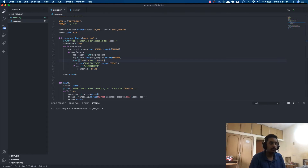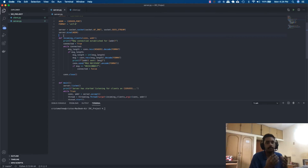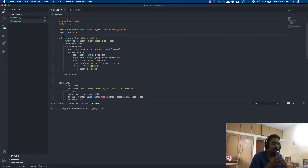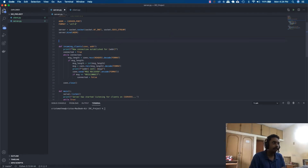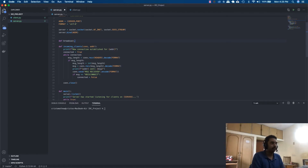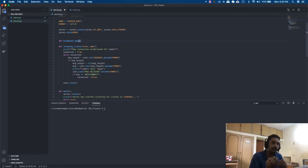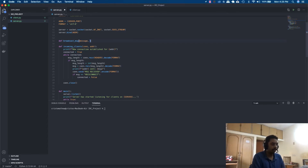We'll create something called broadcast_message. What we are doing is creating an IRC chat application where we'll be able to send messages between clients. This server is basically for one group — like a WhatsApp group where people can send and receive messages. So we'll create a function called broadcast_message that takes in a client, a message, and a connection.